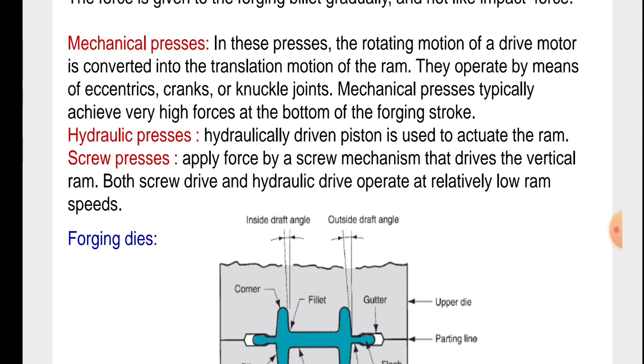They operate by means of eccentric cranks or knuckle joints. Mechanical presses typically achieve very high forces at the bottom of the forging stroke.